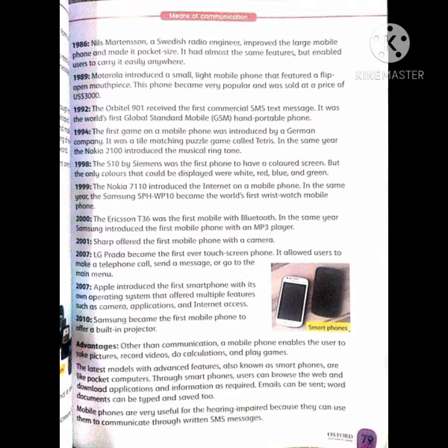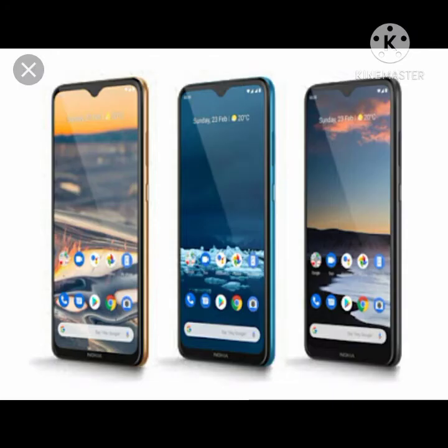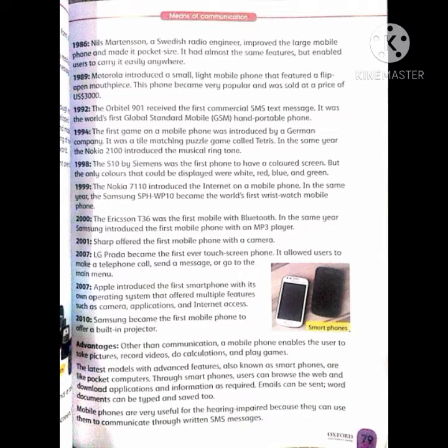Now we will study the advantages of the telephone. Other than communication, a mobile phone enables the user to take pictures, record videos, do calculations and play games. مواصلات کے علاوہ، mobile phone سے ہم تصویریں لے سکتے ہیں، video record کر سکتے ہیں اور games کھیل سکتے ہیں۔ The latest models, also known as smartphones, are like pocket computers. Through smartphones, users can browse the web and download applications and information as required.